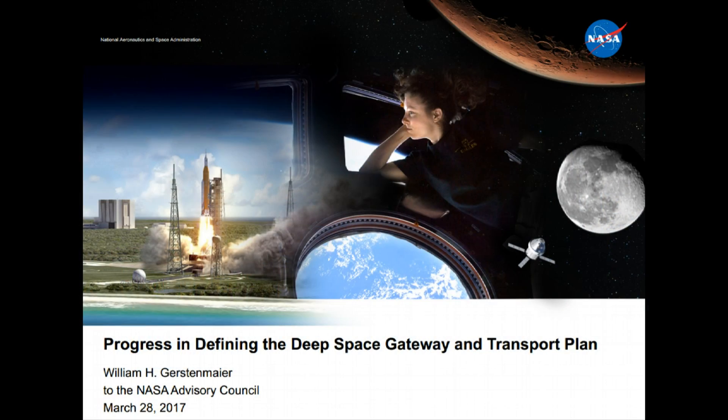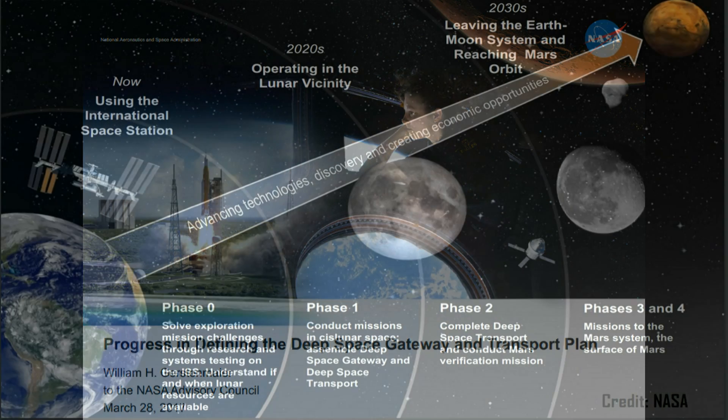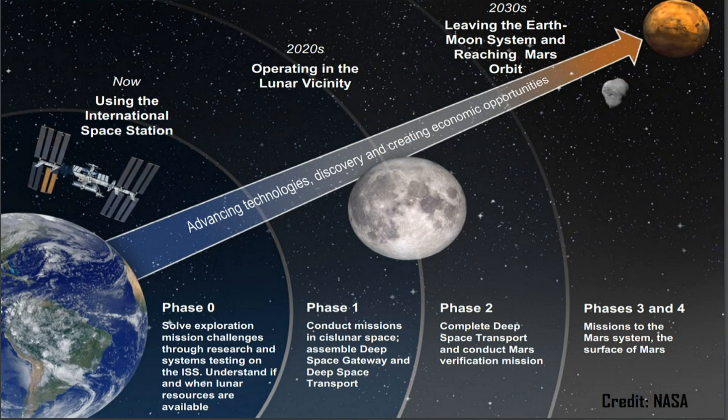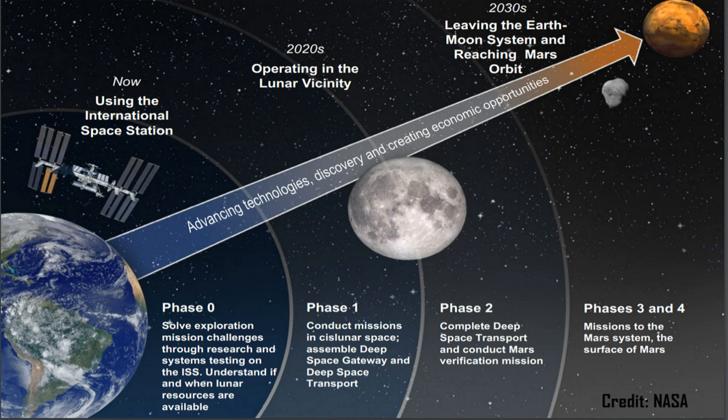Perhaps one of the most significant developments is that NASA has finally unveiled precisely how they intend to prepare for the crewed exploration of the Red Planet. Broadly speaking, NASA's Mars architecture is divided into four phases.